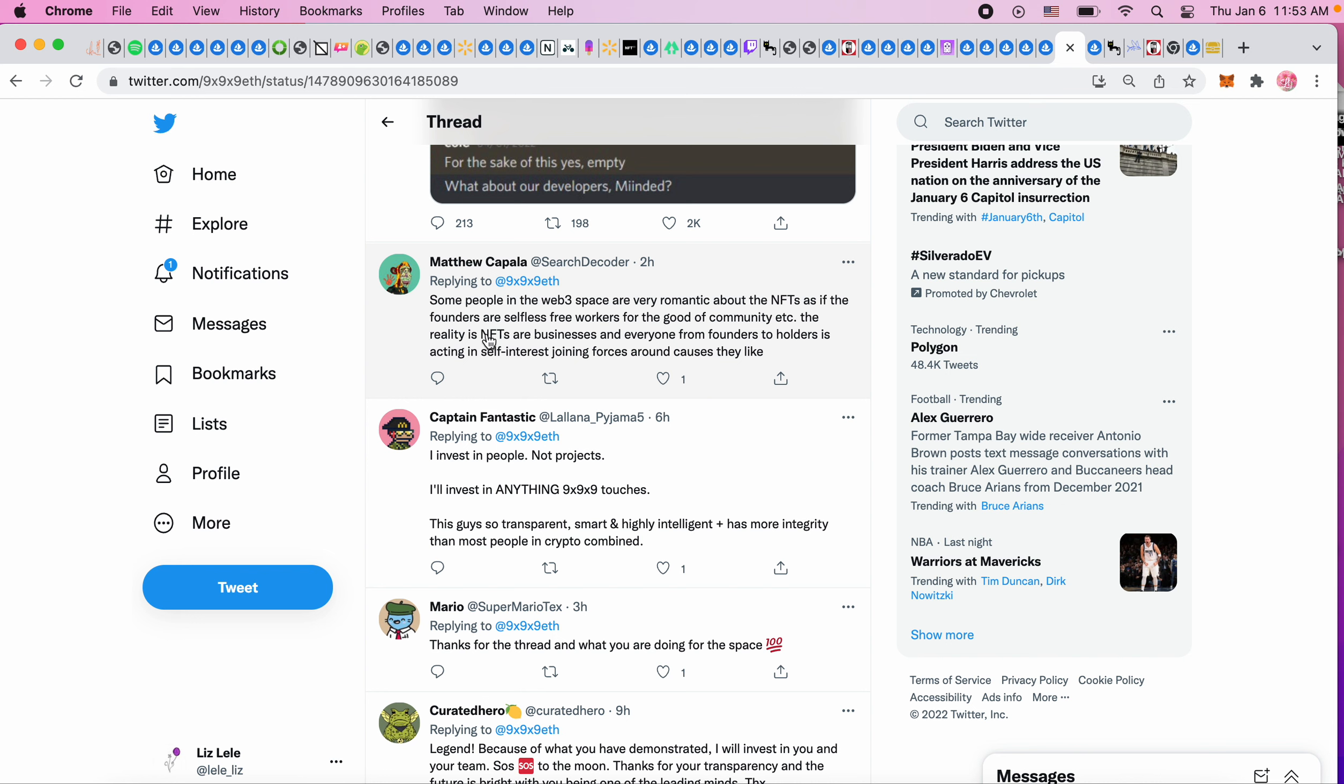Some people in the web3 space are very romantic about the NFTs, as if the founders were selfless free workers for the good community. The reality is NFTs are businesses and everyone from founders to holders is acting in self-interest, joining forces around causes they like. I think a lot of times people like Gary V says, everyone talks about community but they're actually worried about their own bags.